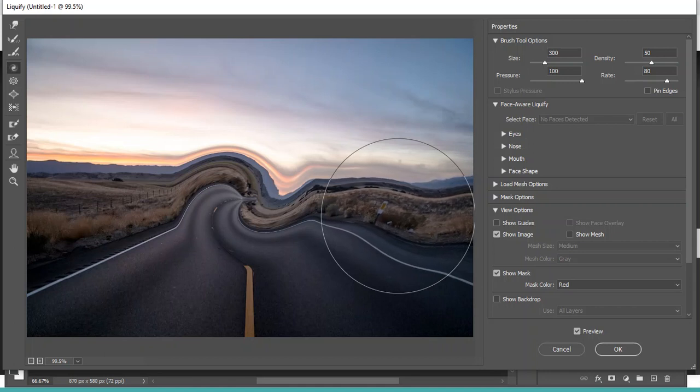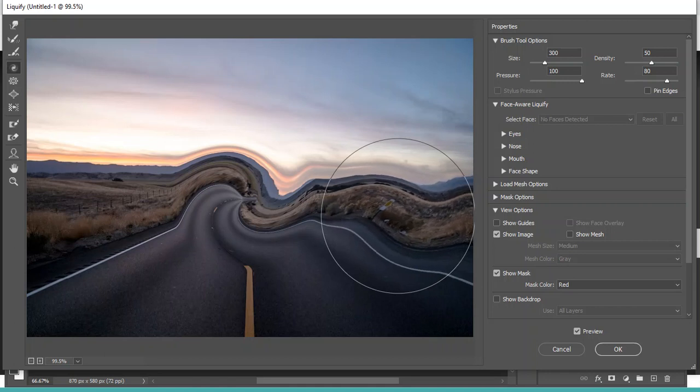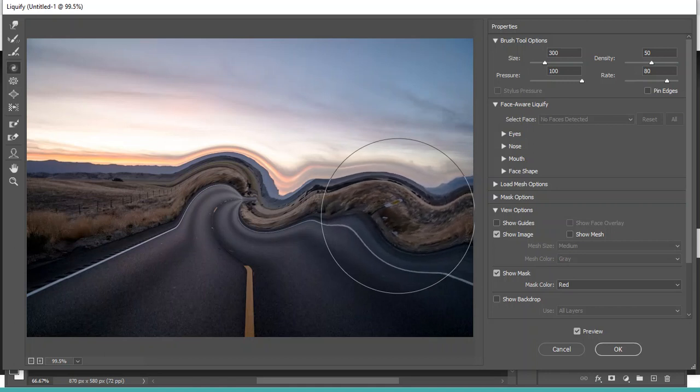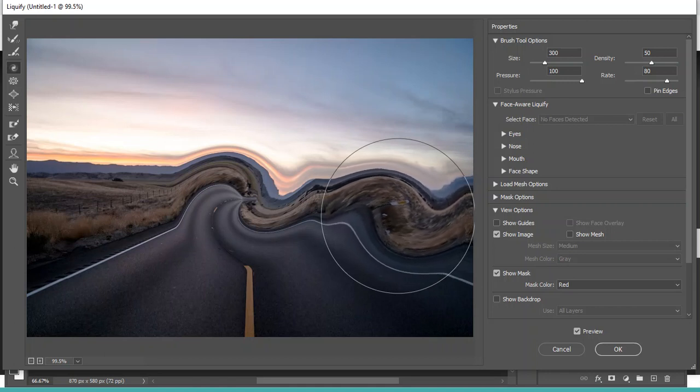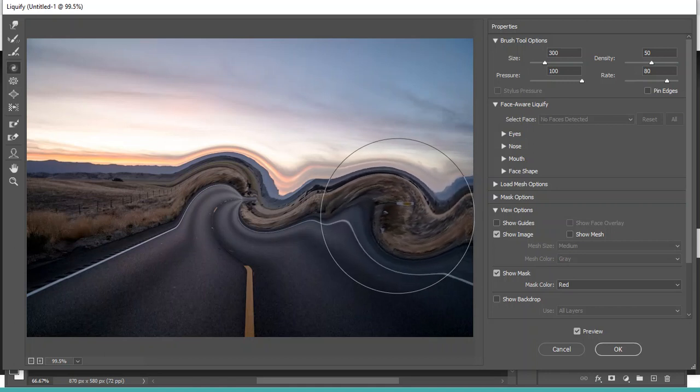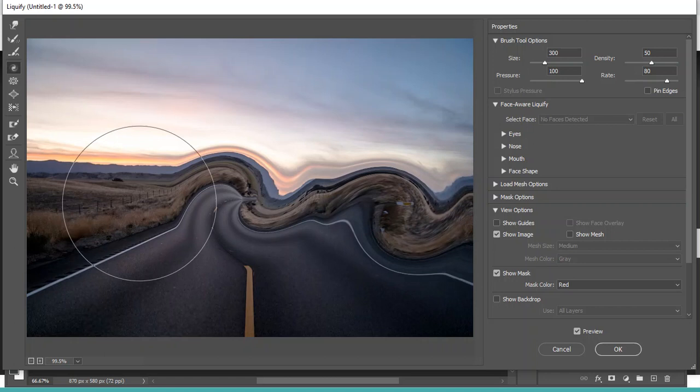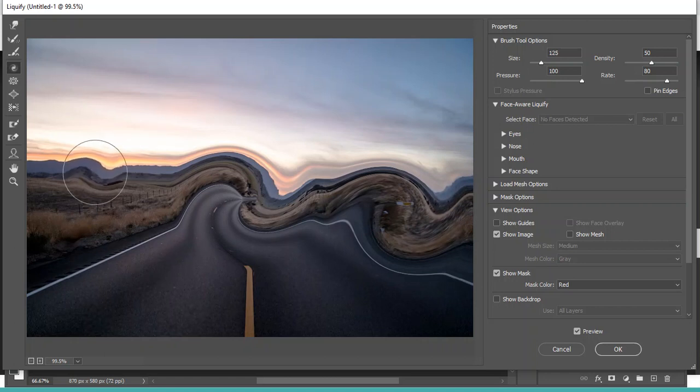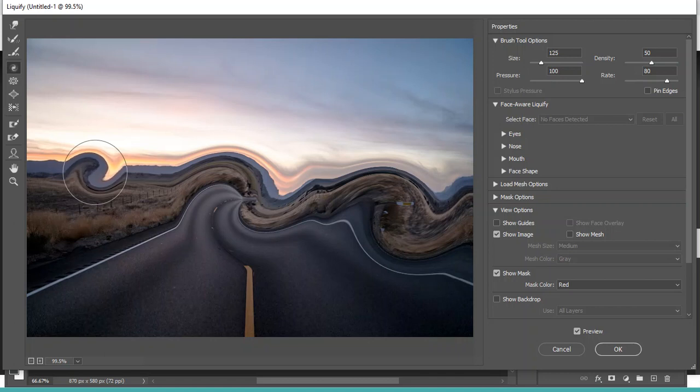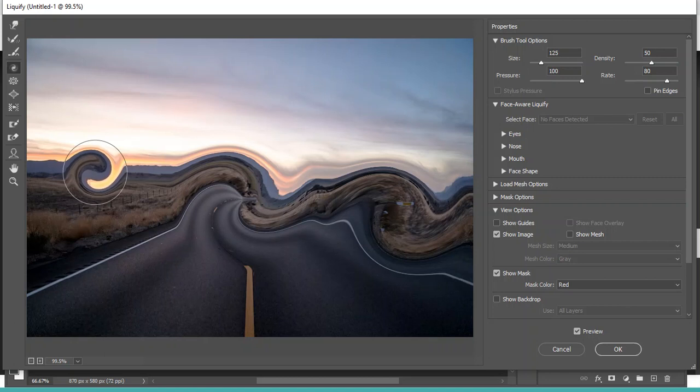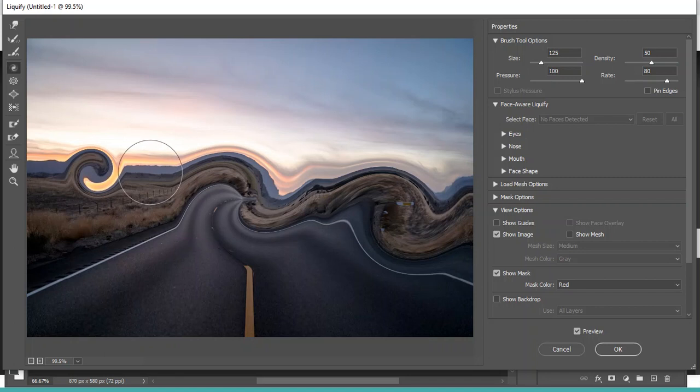So it's twisting different portions of my image. And if I have a much smaller one, you can see that my little twist is going to be smaller. So I'm just clicking and holding, and it's just twisting the portion that's inside that brush. It goes kind of slow because the Liquify, again, is pretty render-intensive.